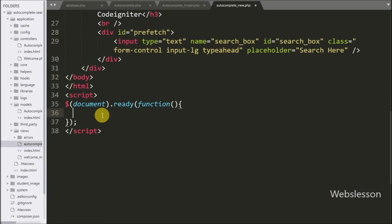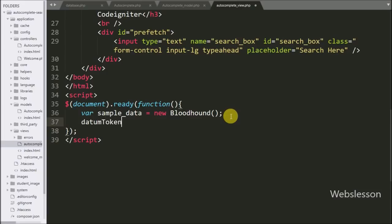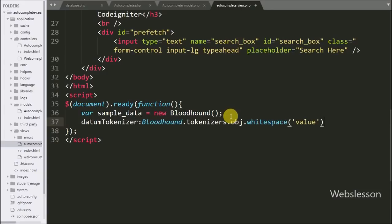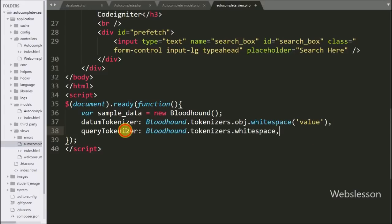Now we write the jQuery code. Here we write a sample_data variable equal to a new Bloodhound class. Bloodhound is the suggestion engine of the Typeahead plugin and it is robust and flexible. Under this we write the datumTokenizer option using Bloodhound.tokenizers.obj.whitespace with 'value', and the queryTokenizer using Bloodhound.tokenizers.whitespace, which splits a given string on whitespace or non-word characters.